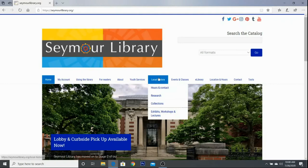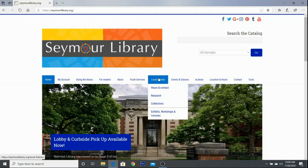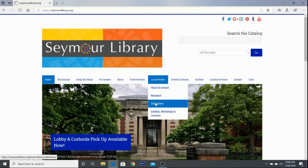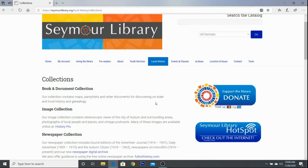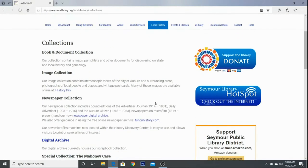Next, go down to our local history section and click on collections. Then scroll down until you see the newspaper collection, and then click on newspaper digital archive.